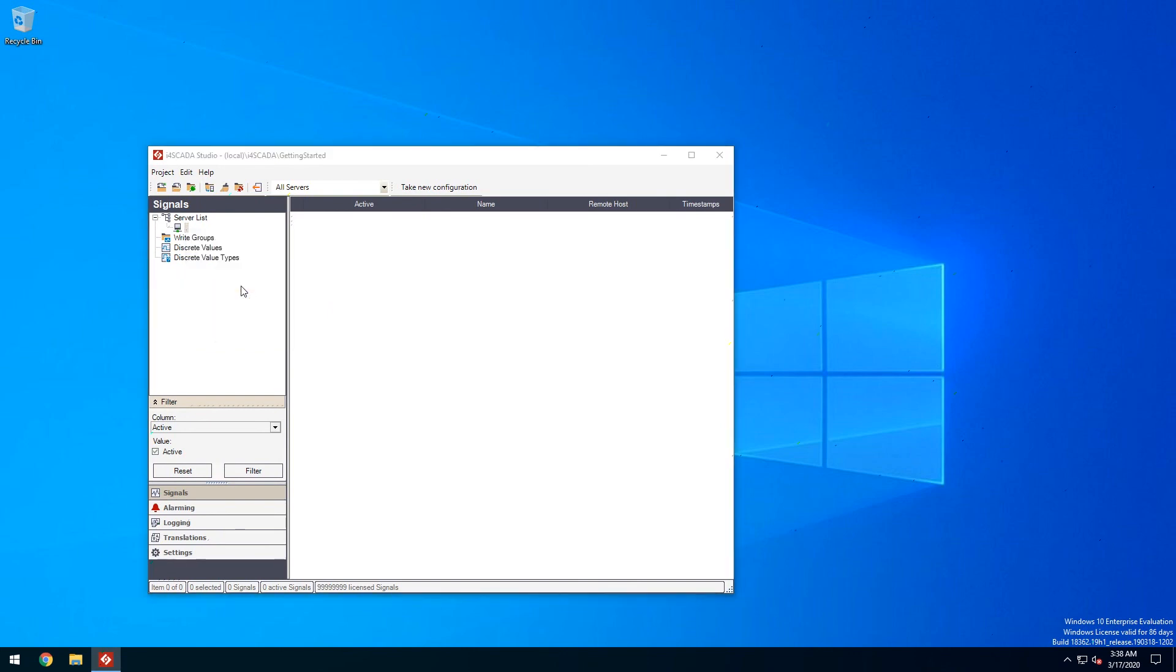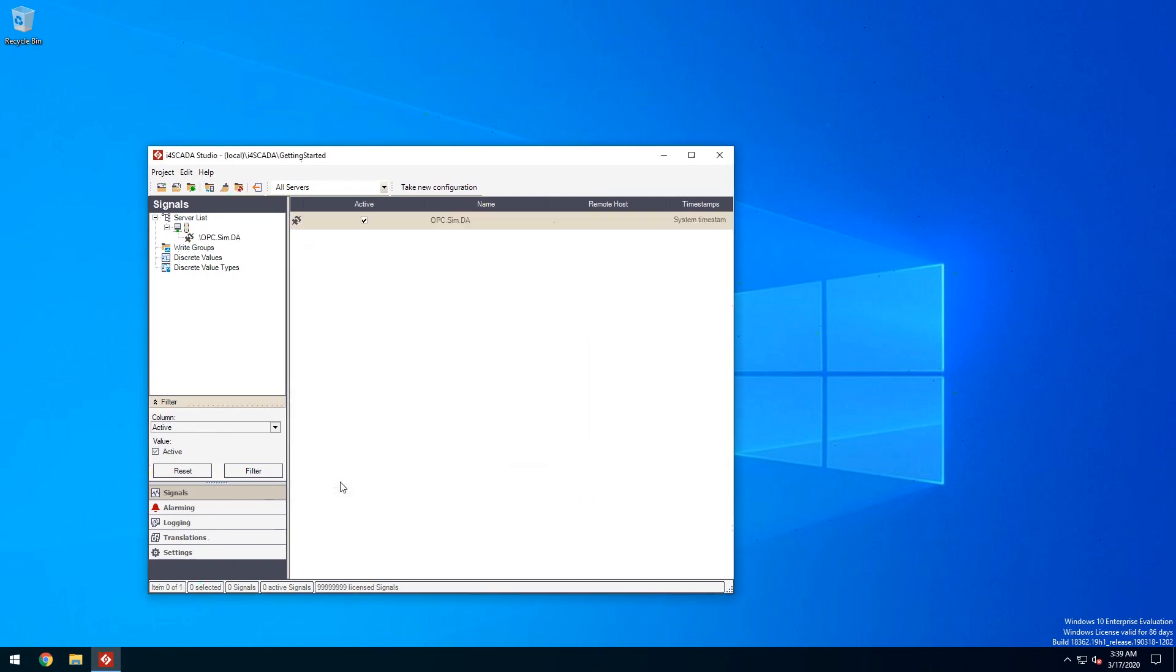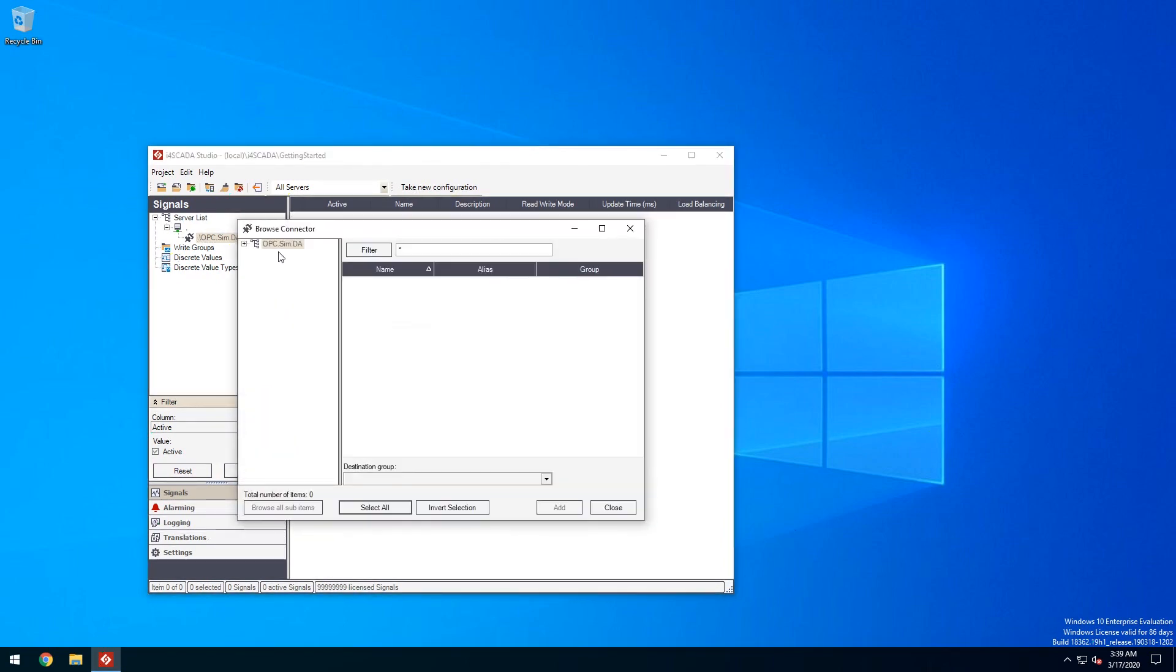Because we've used the DOT naming convention we have access to the OPC simulation connector. Let's select it. We can now browse this simulation connector for our demo signals which are available when selecting the connector in the browse window.